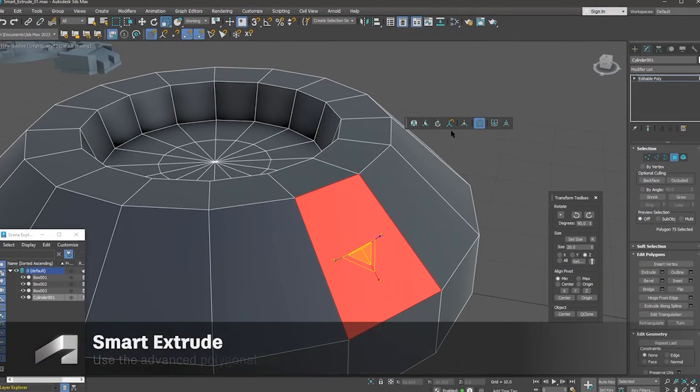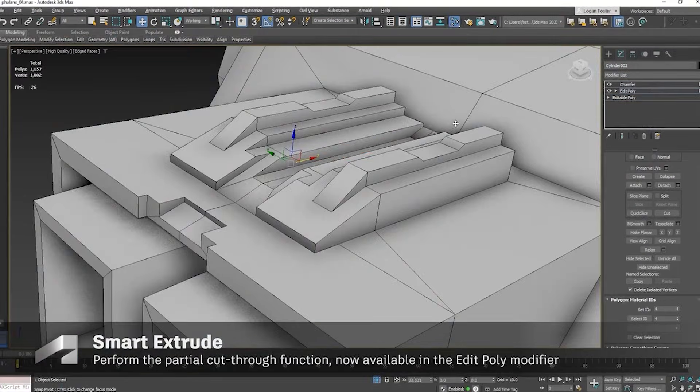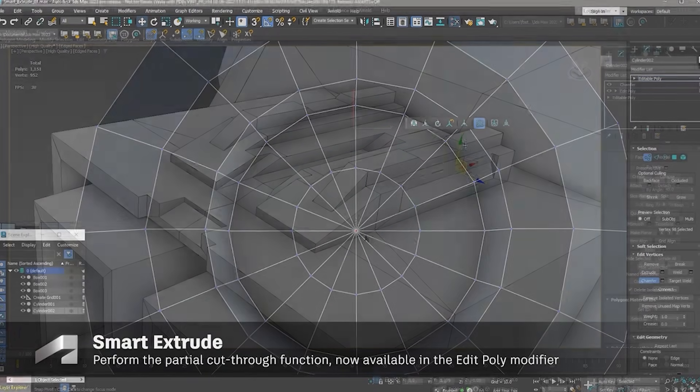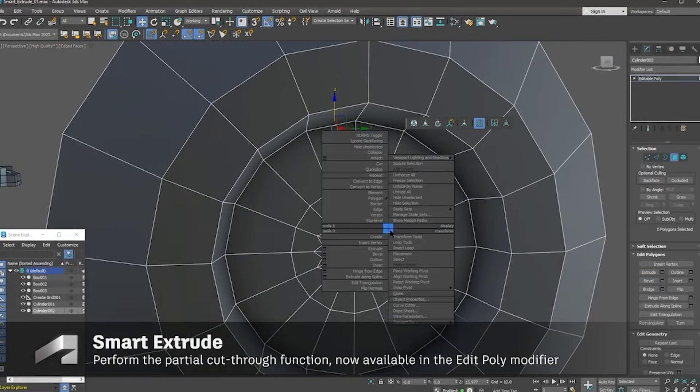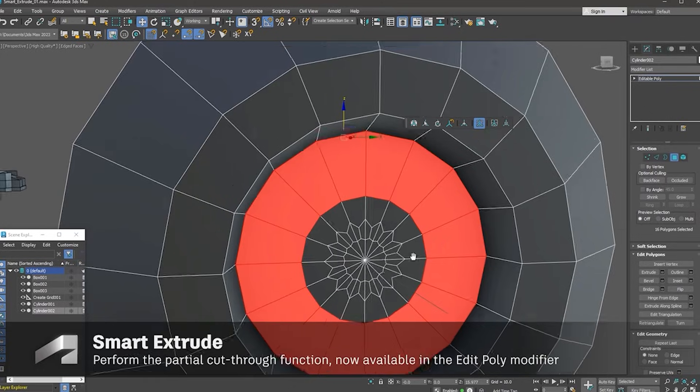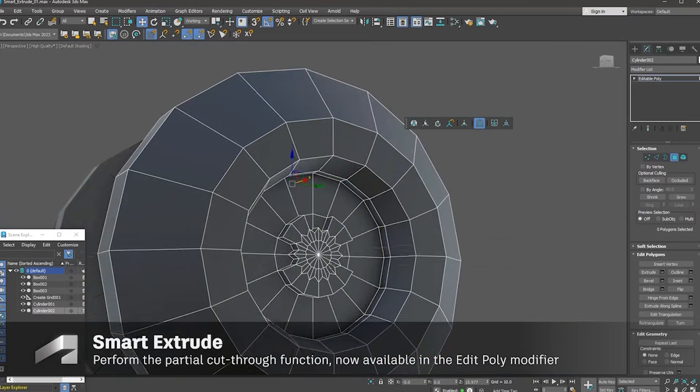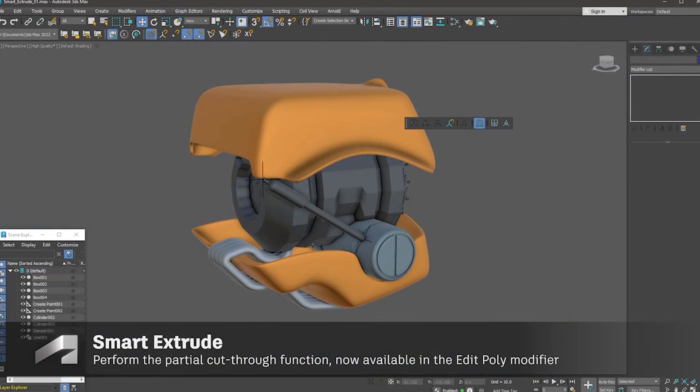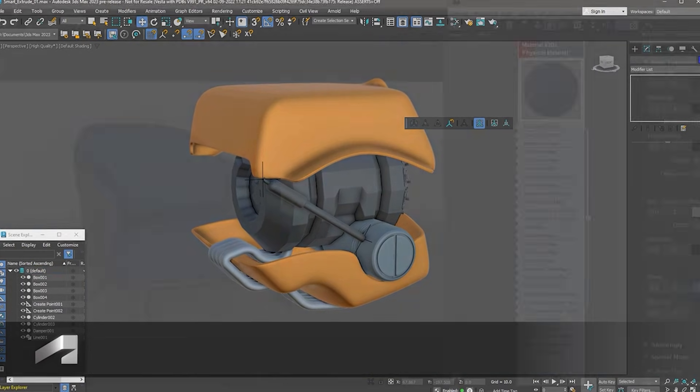While these numbers sound impressive, real-world gains depend on scene complexity. Smaller studios may notice improvements, but heavy users of modifiers like Conform or Displace, 2.28x faster, could see tangible benefits.